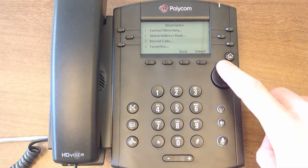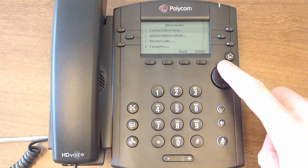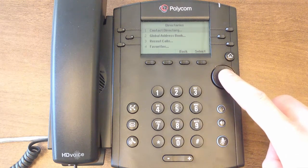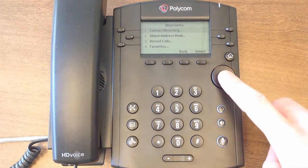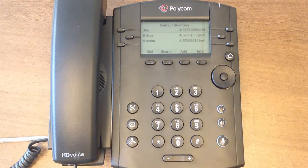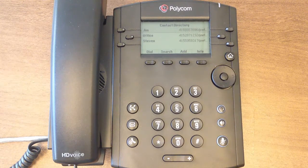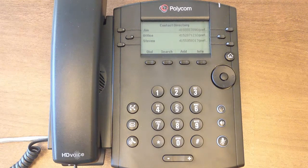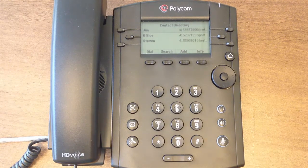Let's start with the Contact Directory. To access, use the navigation keys to select the Contact Directory menu. The directory will list all contacts you have added into your personal address book, whether it came from the phone, your web portal, or from the NetFortress Unified application.